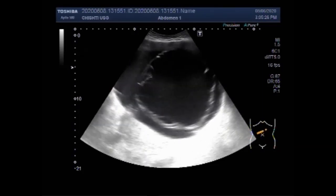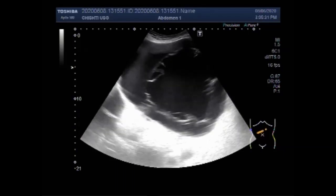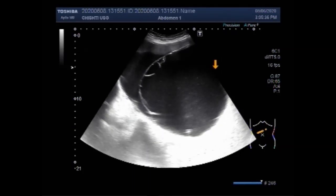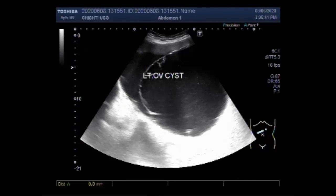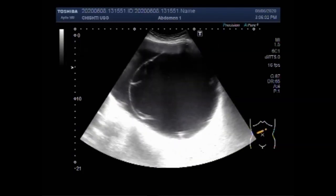Now you can see this cyst is about more than 17 cm in diameter, and you can clearly see the septation. The measurement of this cyst shows it measures approximately 17 cm x 15.6 cm x 17.7 cm x 16 cm — quite a large cyst.